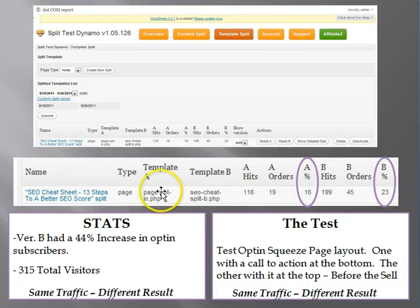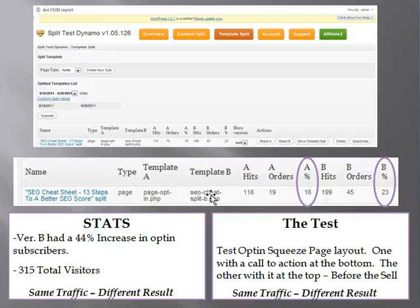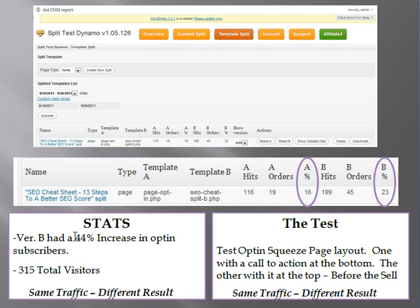On this particular site, this is on the .com report, we tested the power of a different opt-in page. We took the previous page that we had been running, version A, and we tested it against a new version, version B. One had the opt-in form at the top above the content where we explained to them why they should give us their name and email address, and the other had it at the bottom after we gave them information as to why they could give us their name and email address. The results were amazing. Version B had a 44% increase in opt-in subscribers. Same traffic, different result. It's amazing what you can do when you test. This can turn a losing campaign to gain subscribers into a winning campaign.